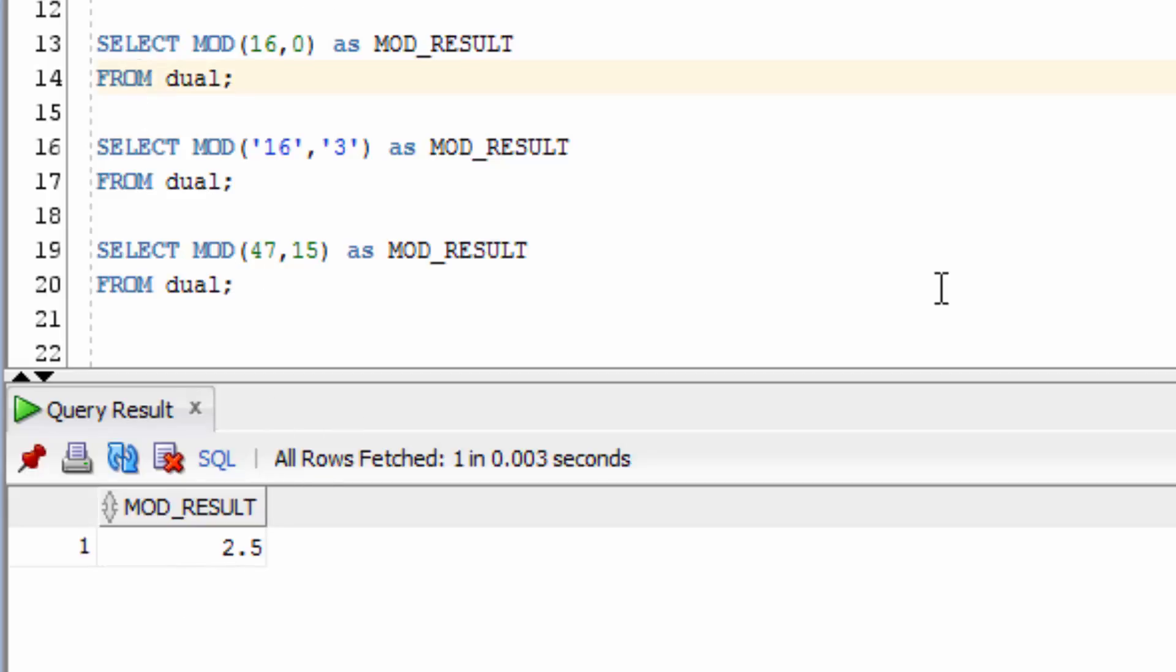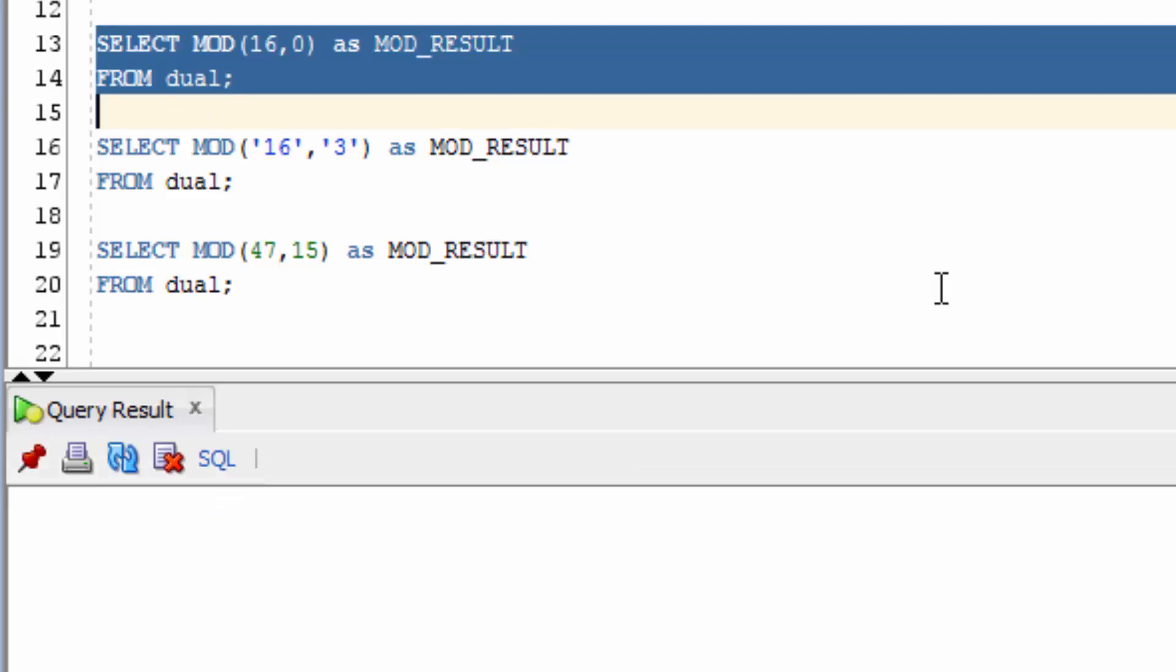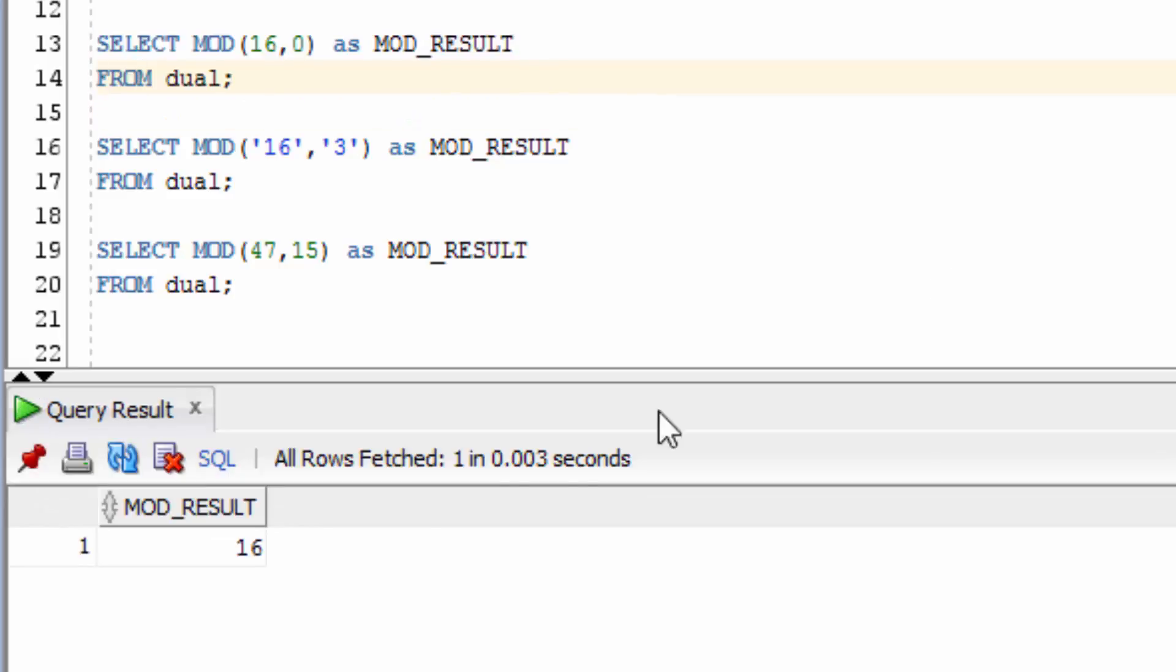Now what happens if we provide a value of 0 for the second parameter? You get the result of 16, which was the first parameter. You won't get a divide by 0 error here.